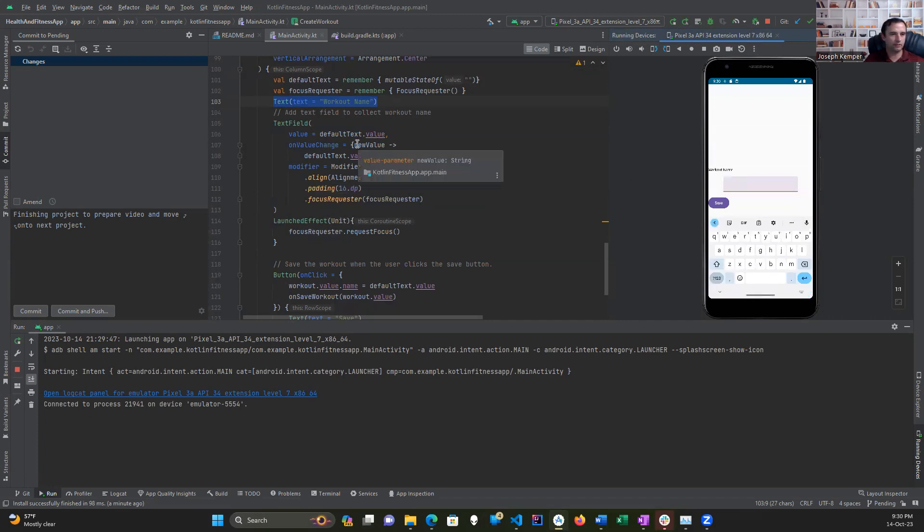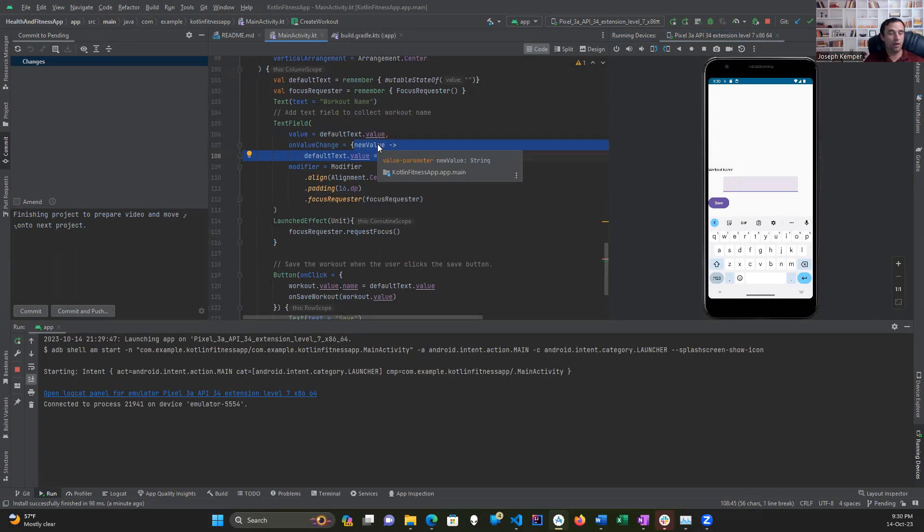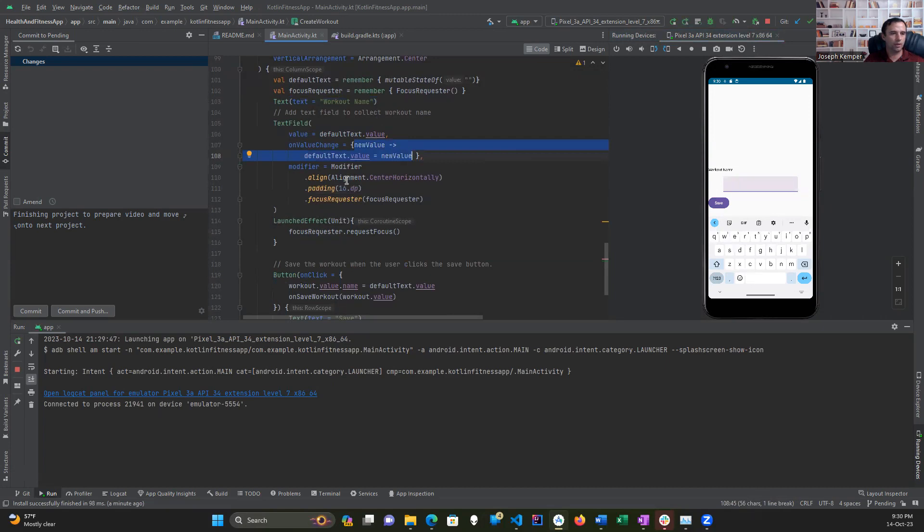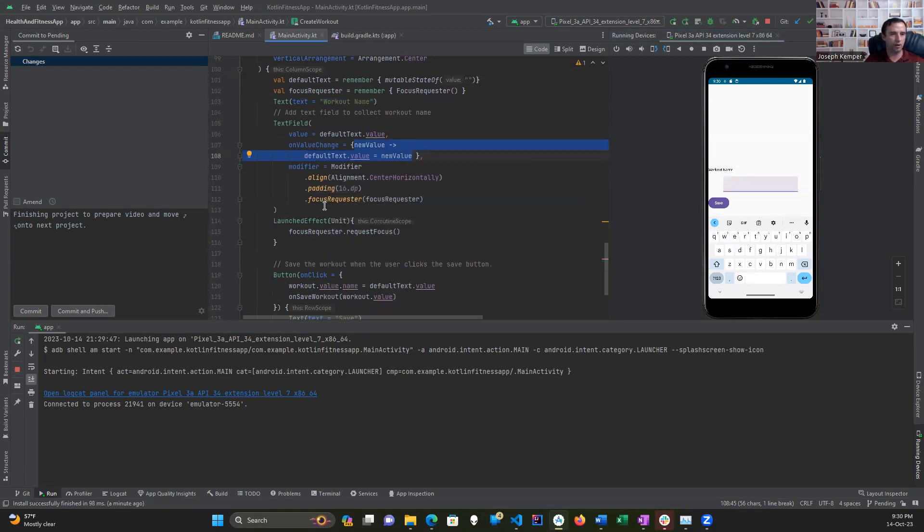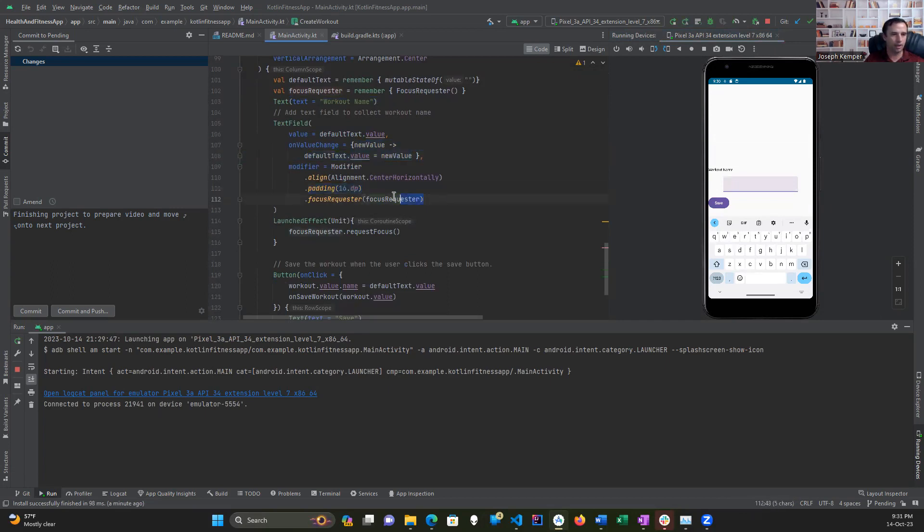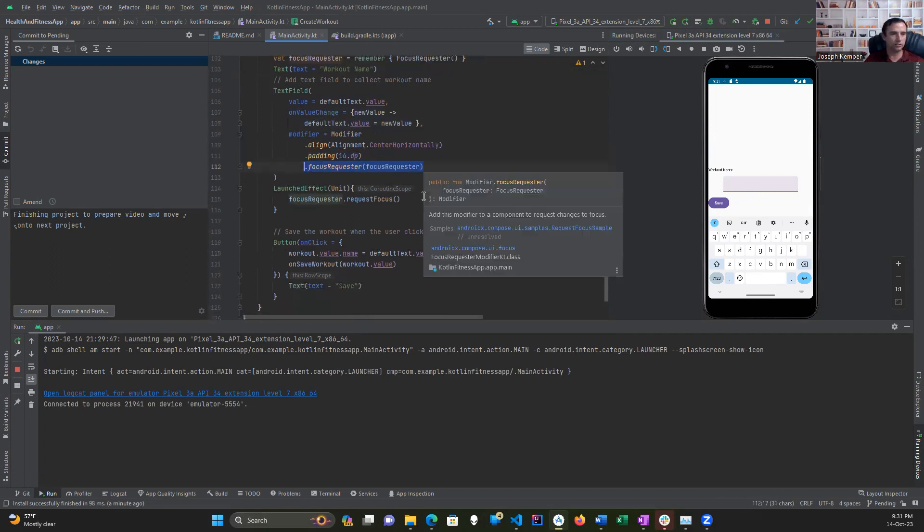This text here is what actually makes the change. It first gets assigned to new value. This is a Lambda function, by the way, and that returns the default text, returns the new value and assigns it to the default text value. And from this right here, these modifiers align it centrally, add 16 dots of padding around it, and help to keep the focus in here to allow you to enter the text.